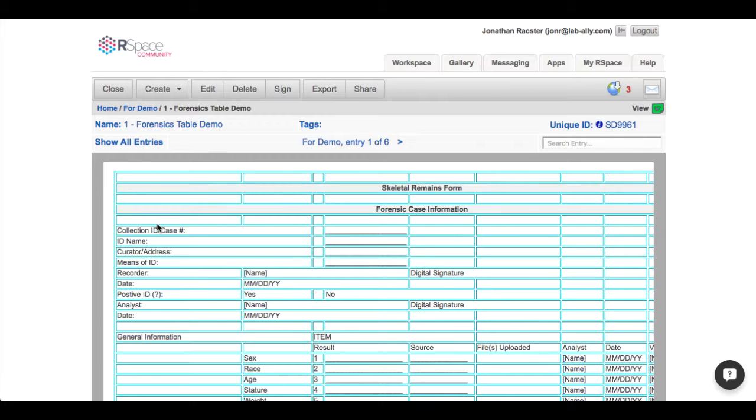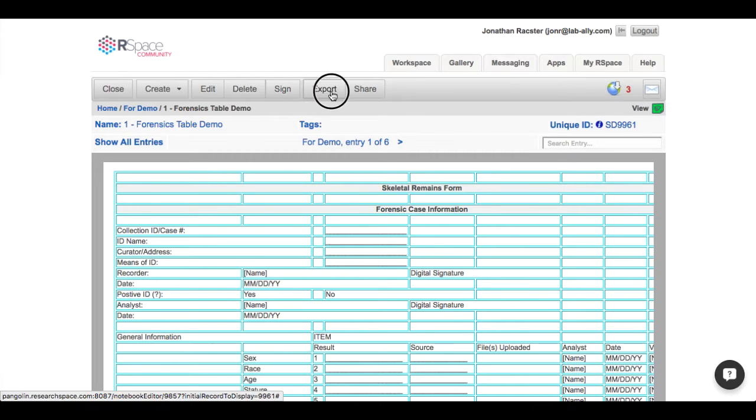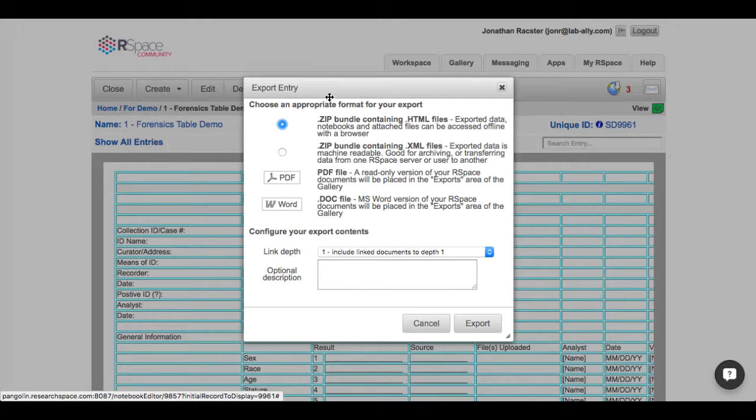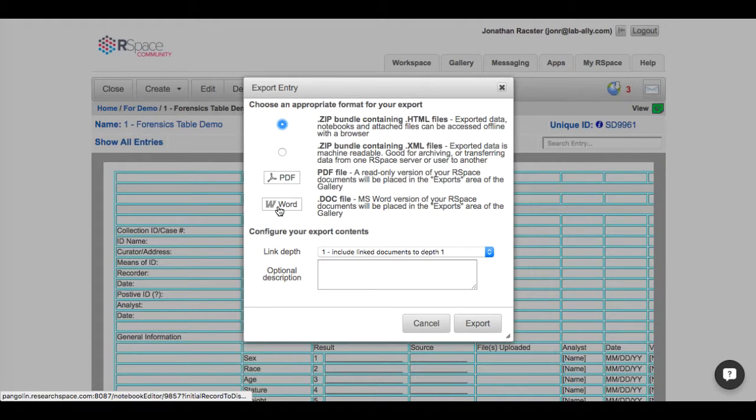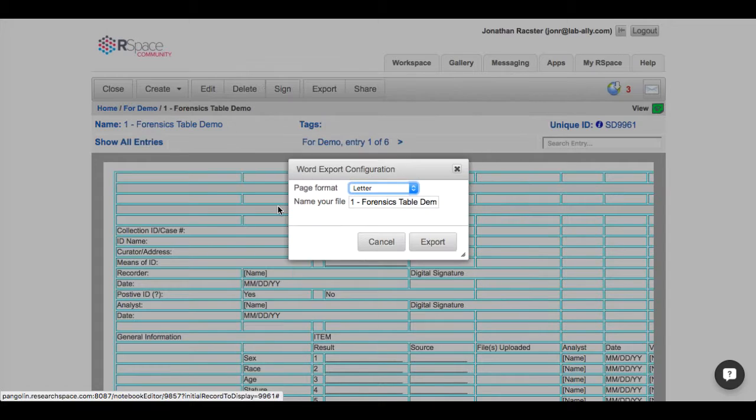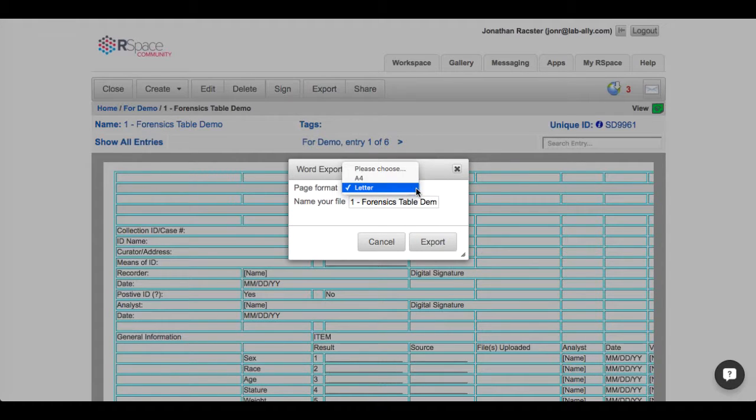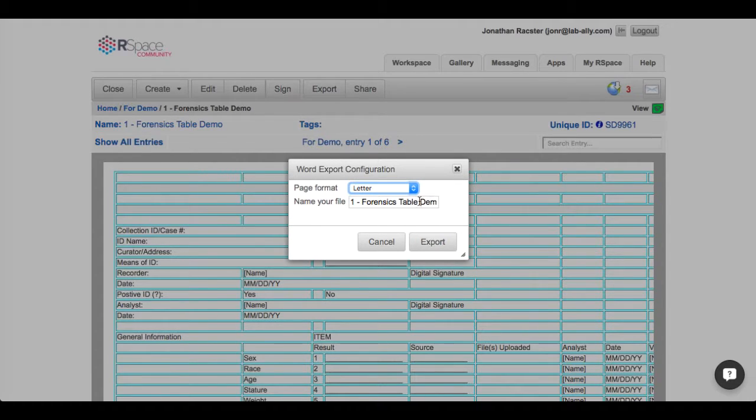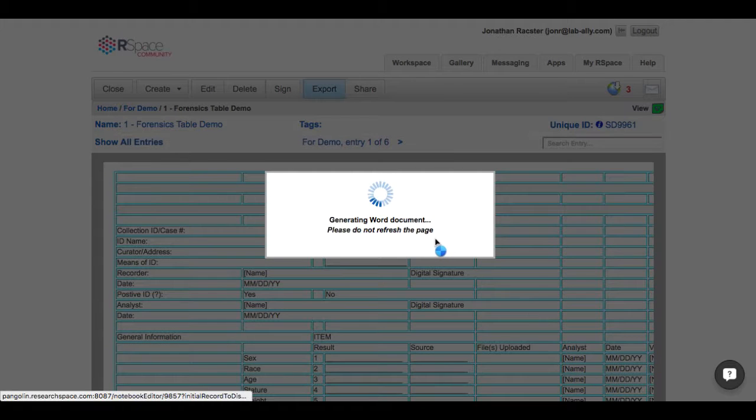I simply go to said file or entry, select export, go to MS Word, choose the page format—I have it defaulted as letter—name or rename the file as necessary, and click export.